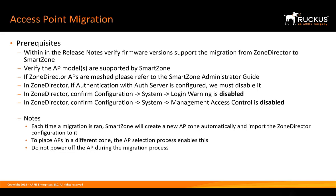Each time a migration is ran, SmartZone will create a new AP zone automatically and import the Zone Director configuration to it. To place APs in a different zone, the AP selection process enables this. Remember, do not power off the access point during the migration process.